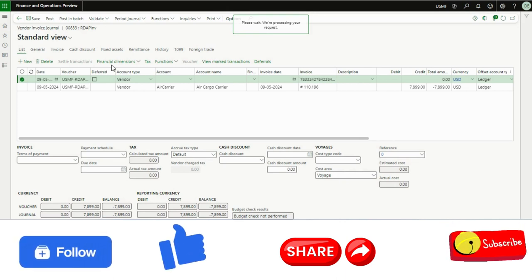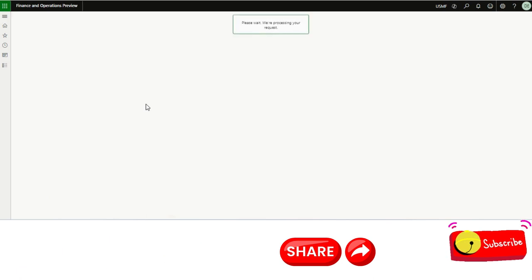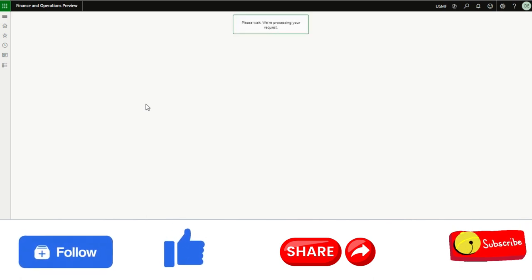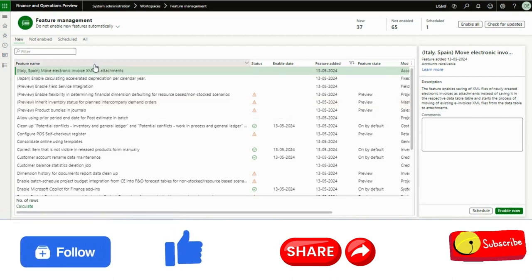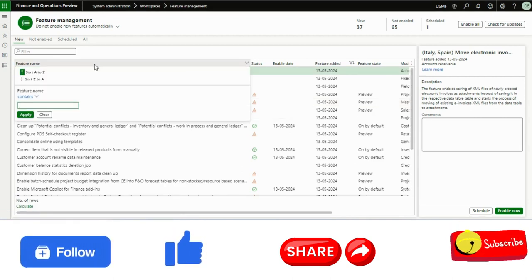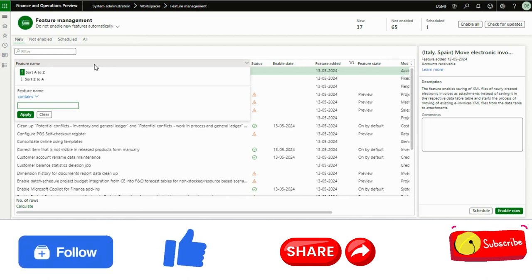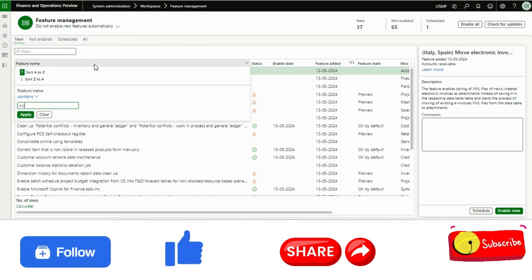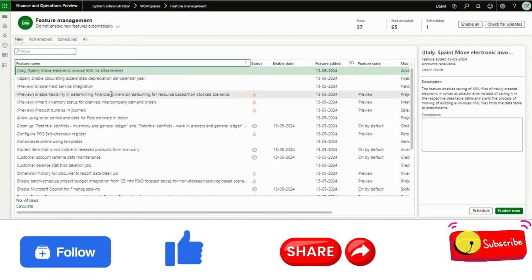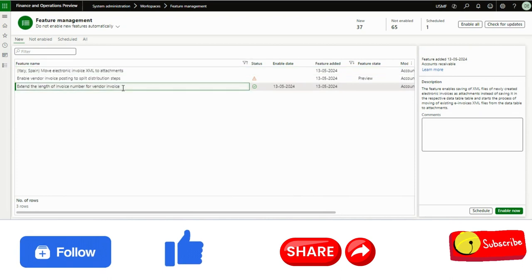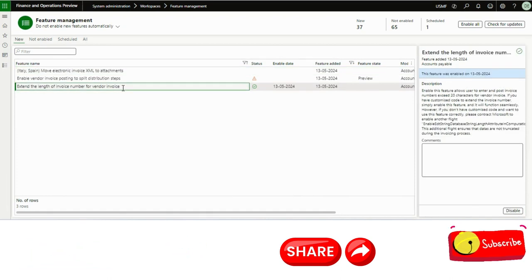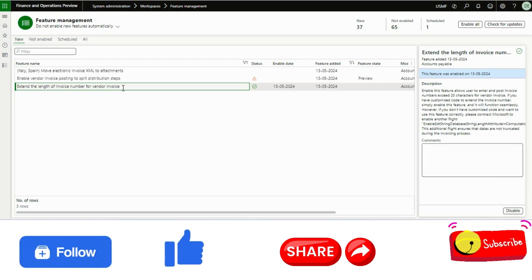you need to make sure that is there any customization you have done on this invoice number field or not. Because many organizations, since Microsoft was not giving this feature till date, a lot of companies have not waited for this feature.